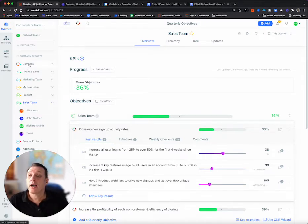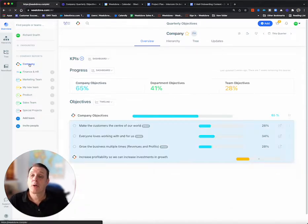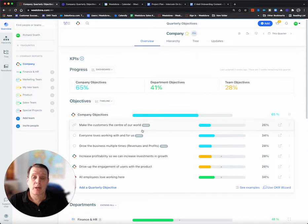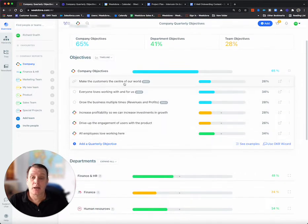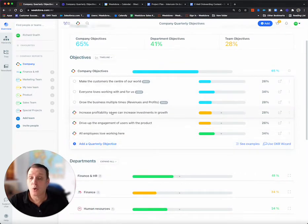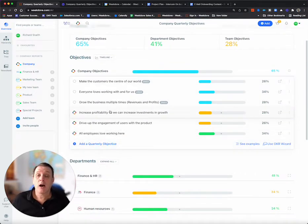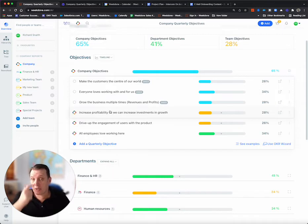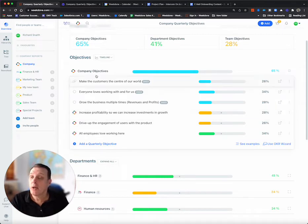Or I could click, for example, up to the company level and see the company level annual and quarterly OKRs or objectives that are aligned to.